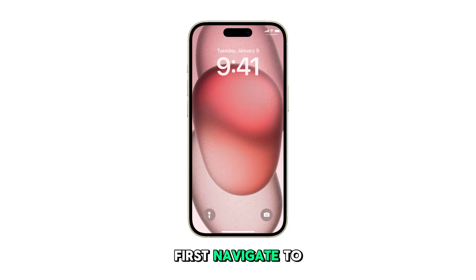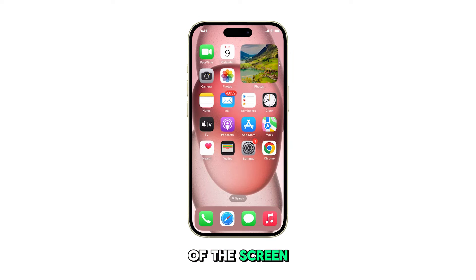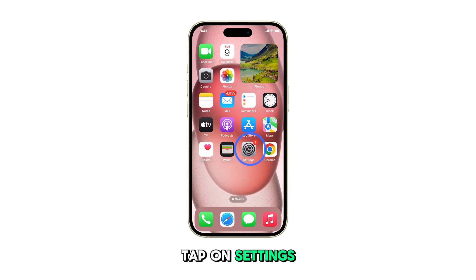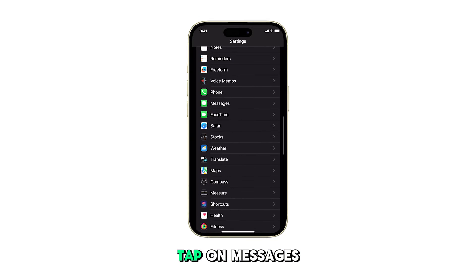First, navigate to the home screen by swiping up from the bottom of the screen. From the home screen, tap on Settings. In the Settings menu, scroll down and tap on Messages.